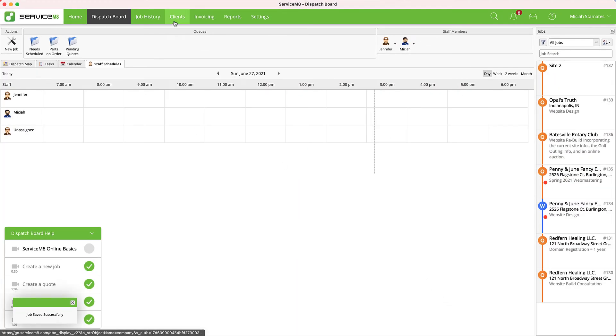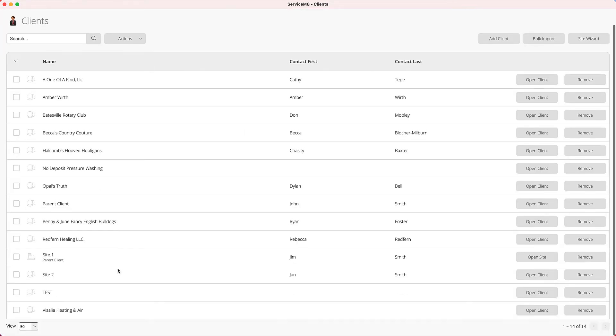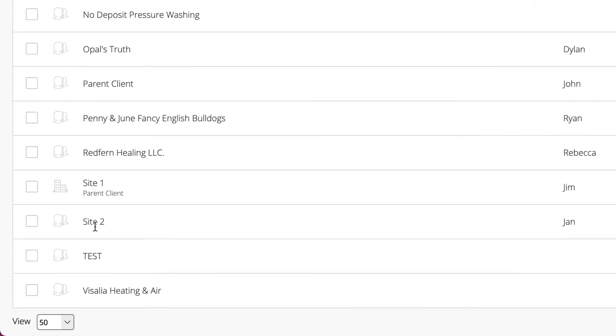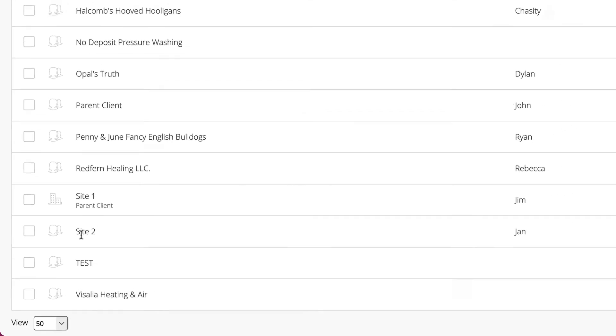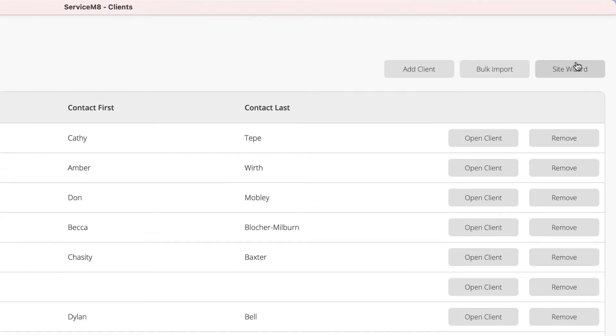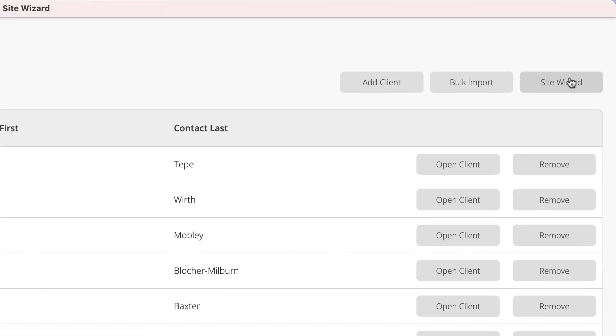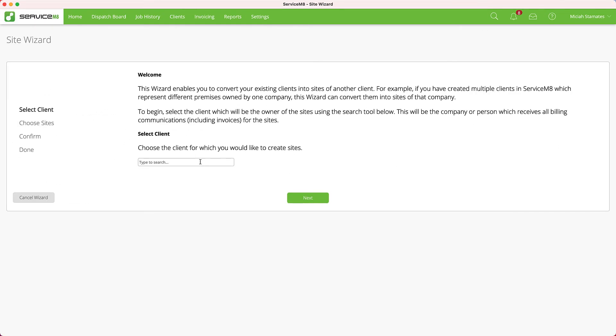Saving a job, if that site doesn't exist, will automatically create the customer record. So I have Site 2, and as you can see, Site 2 is a complete customer in and of itself. But I want to put it under our parent client, so I'm going to go to our Site Wizard and choose the parent company.